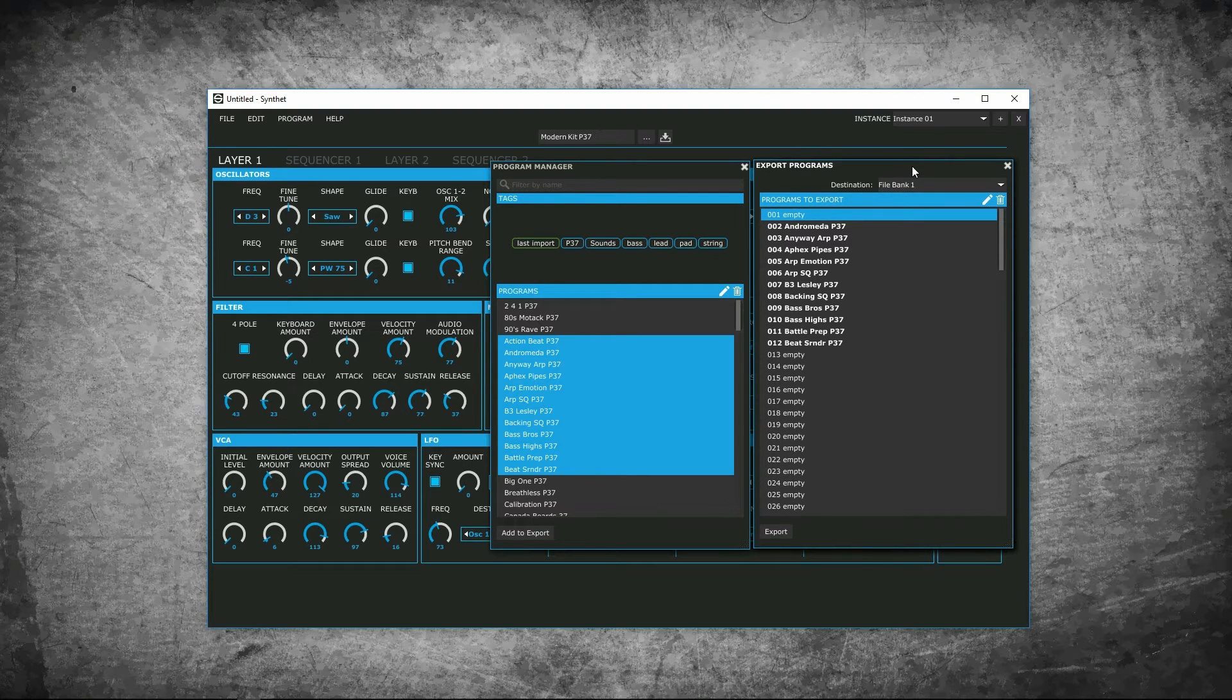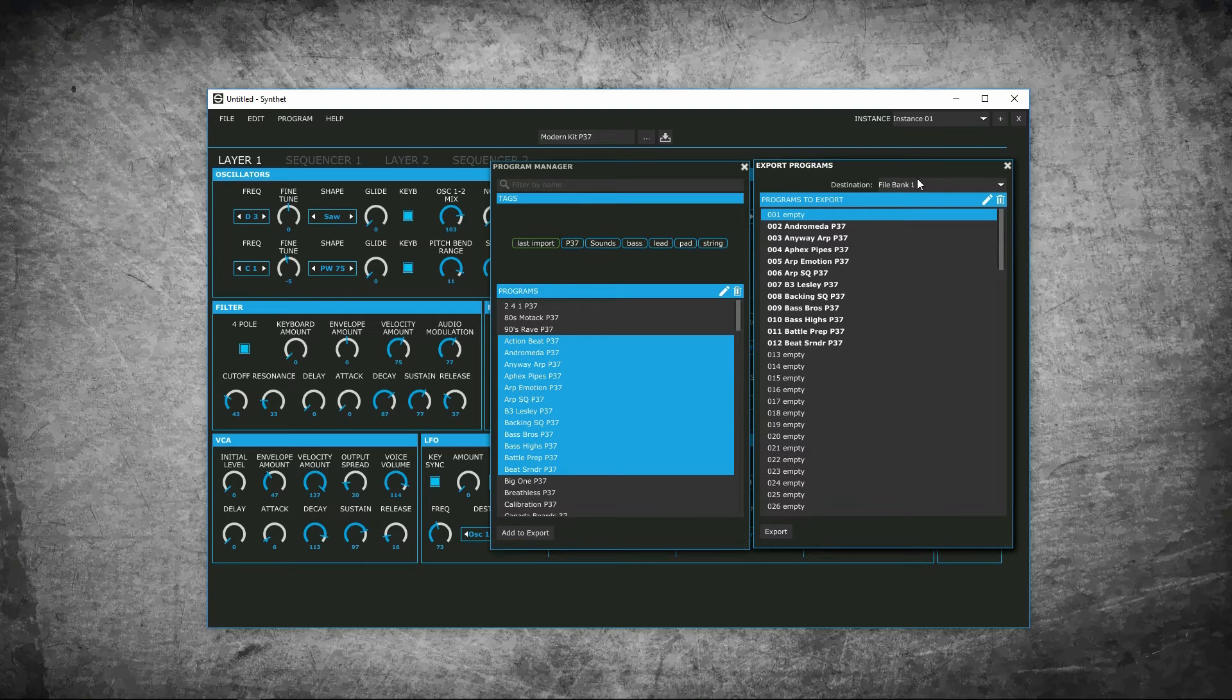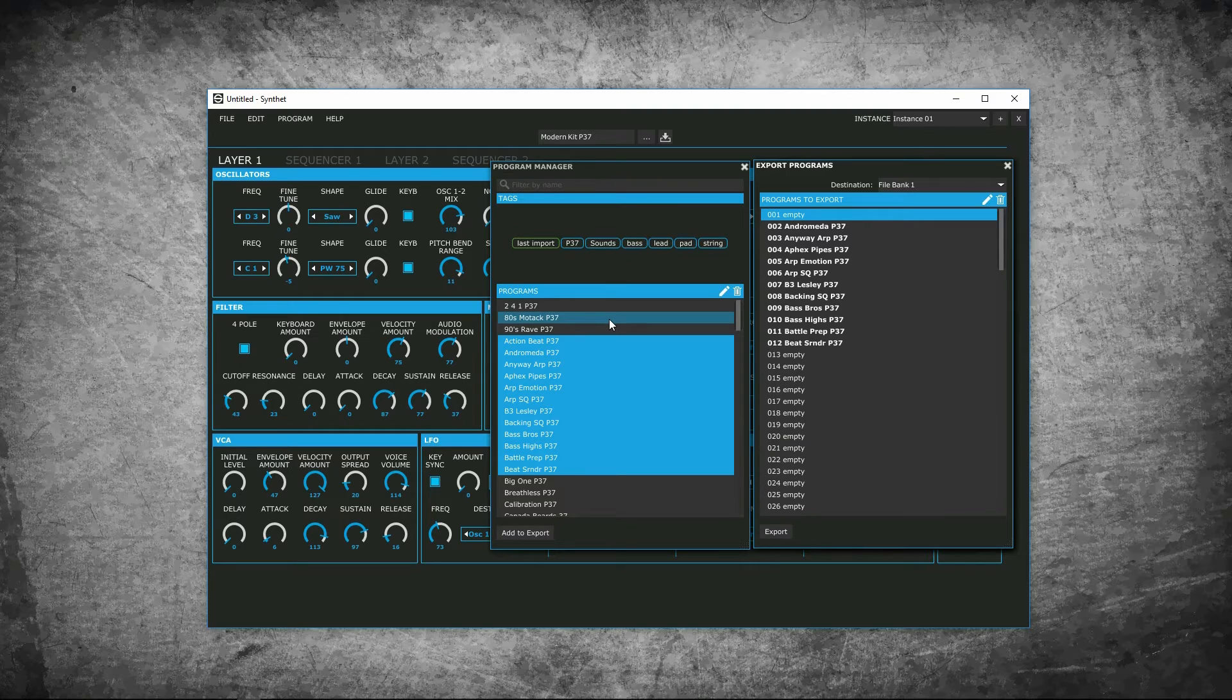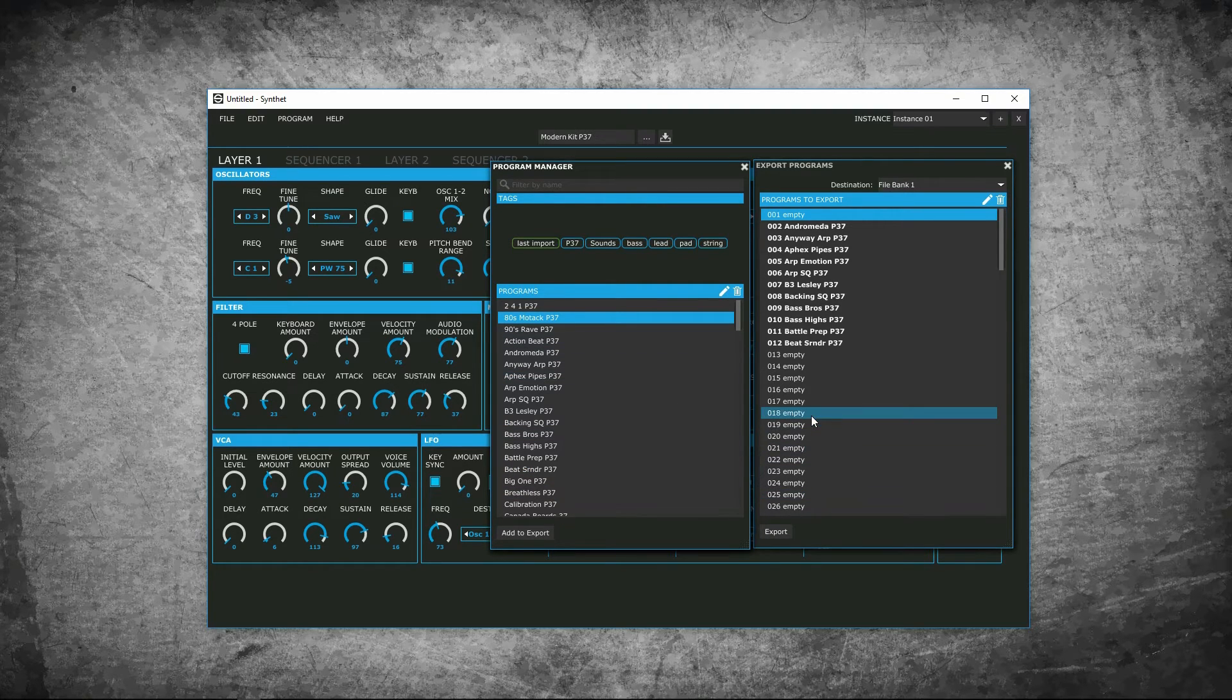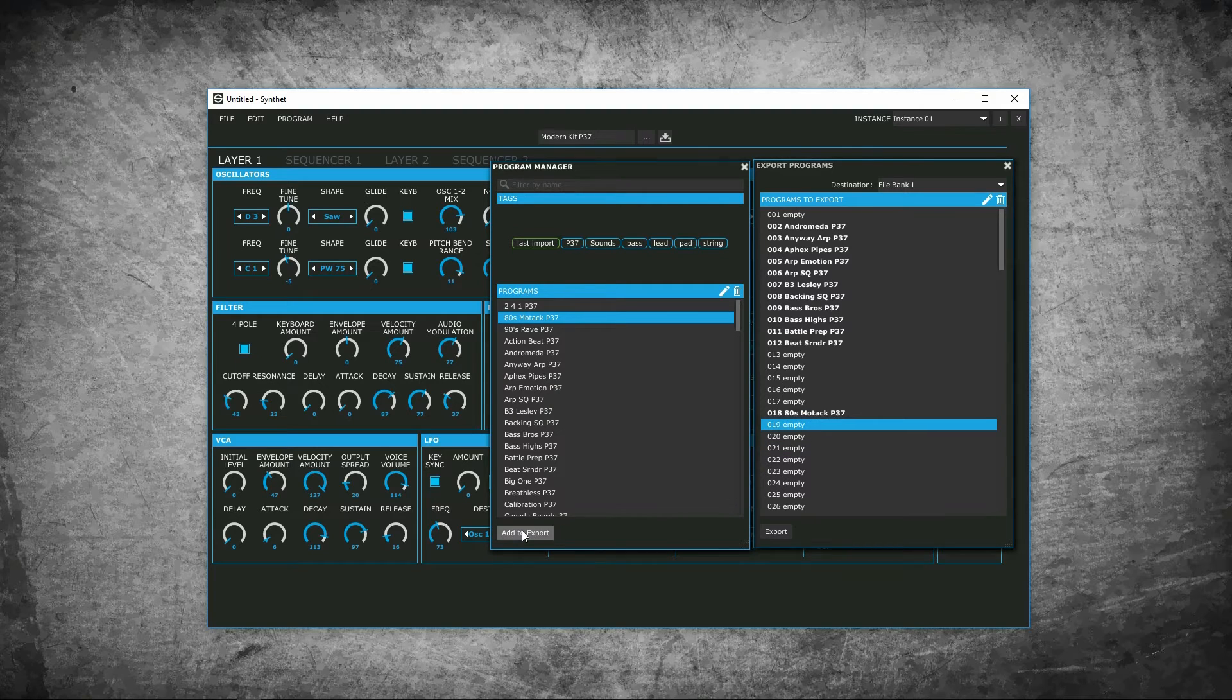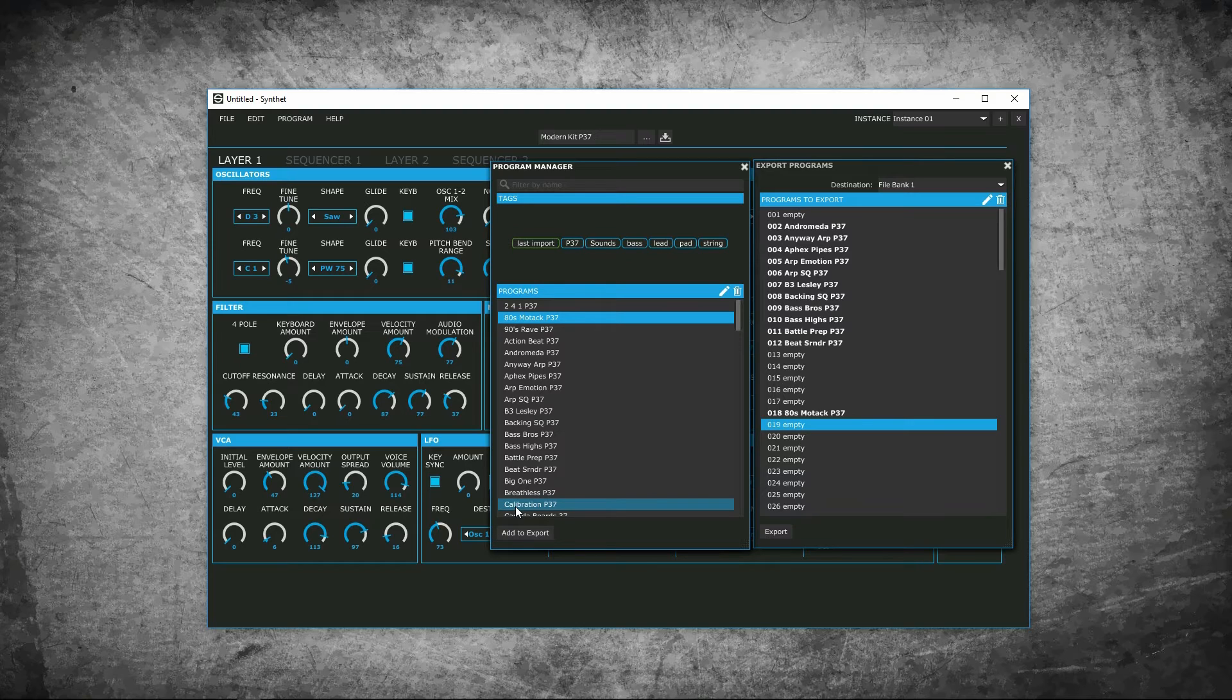Similar to your import and patches, you can select one patch from the program manager to export. You can pick and choose patches you want to export. Or highlight a grouping you want to export. In the export list, you can pick the location you want the patches to go. If we go back to our program manager and say we wanted to go to location 18, click add to export. Once you have your patches ready to export, press export. And file bank will create a bank of patches.